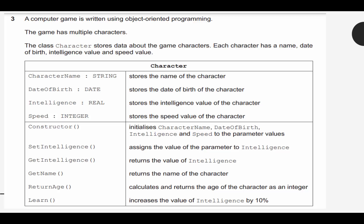A computer game is written using object-oriented programming. This game has multiple characters. The class Character stores data about the game characters. Each character has a name, date of birth, intelligence value, and speed value — those are the attributes of the object. We have character name as a string, date of birth as a date, intelligence as a real number (a decimal), and speed as an integer. Then we have methods: a constructor, setIntelligence, getIntelligence, getName, returnAge which calculates and returns the age as an integer, and learn which increases intelligence by 10%.